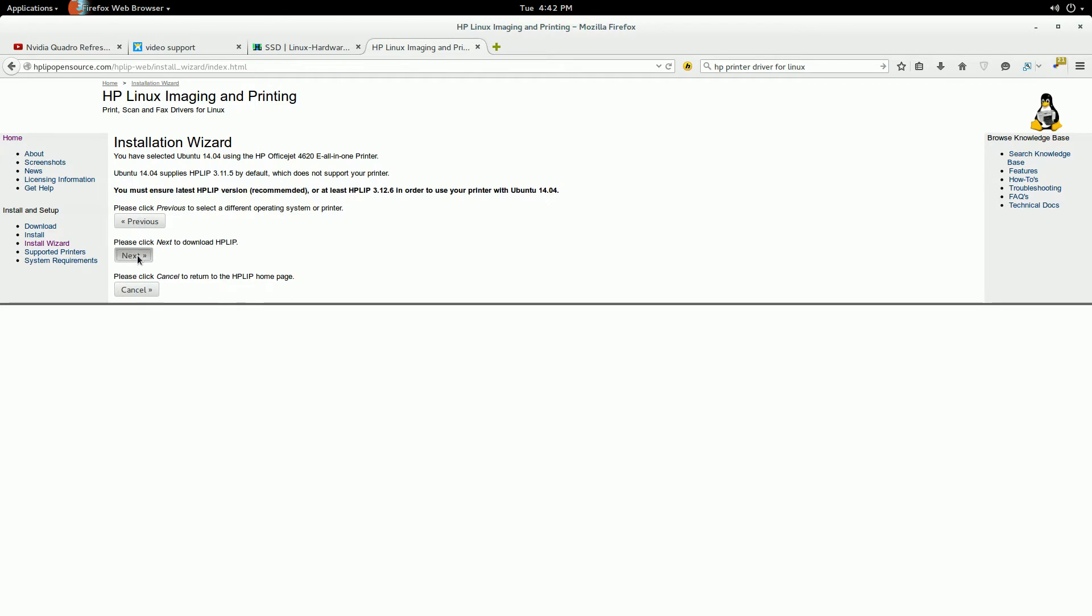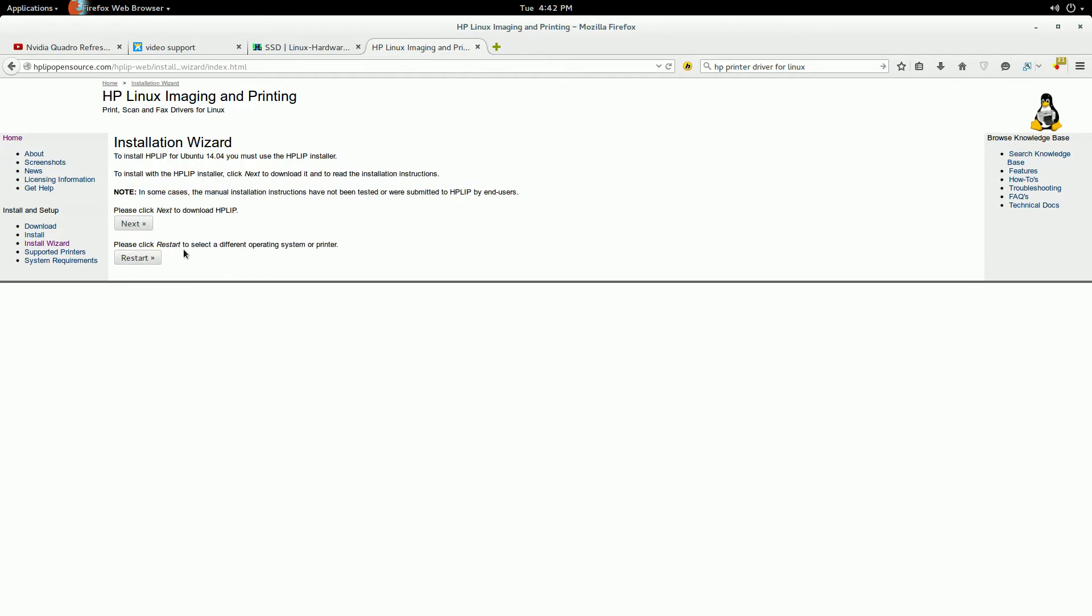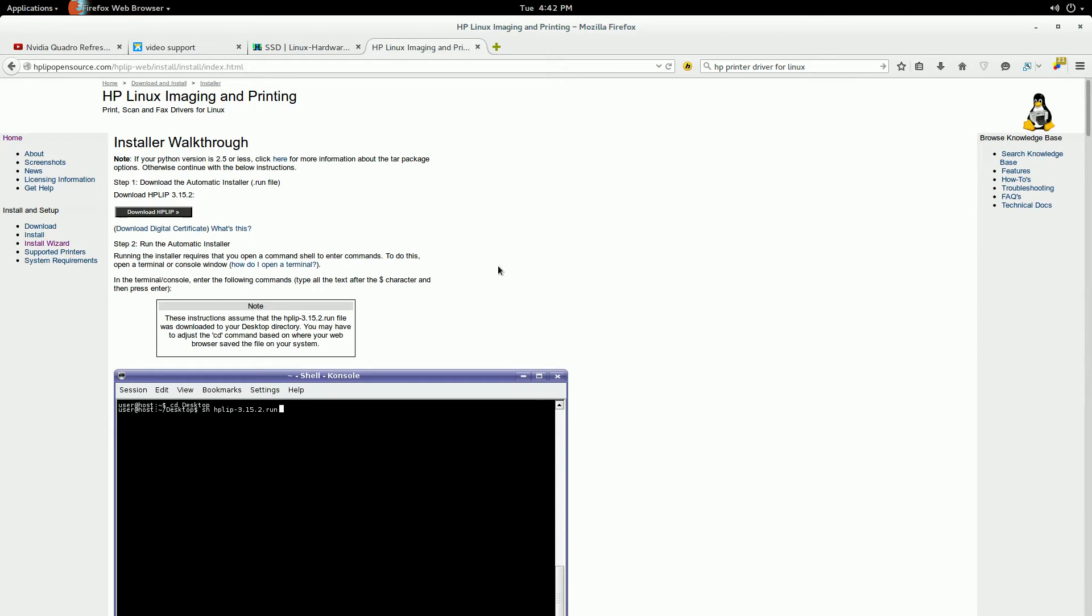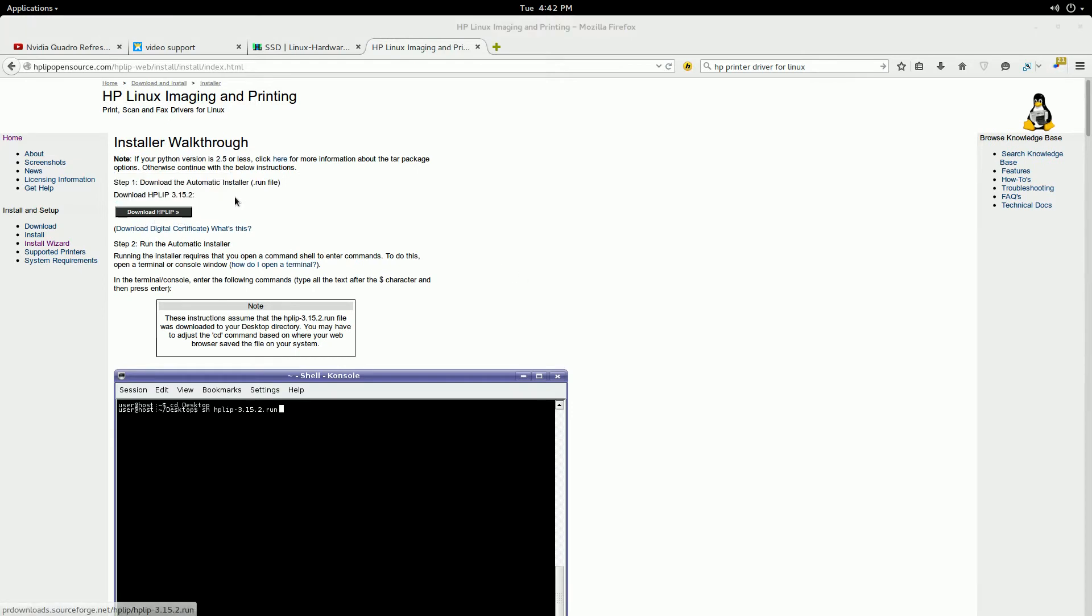And then next again, and then next again. And then from here is where you're going to download. Right here you can see it's indicating what download version is, and usually when you come to this page it gives you the most current version.